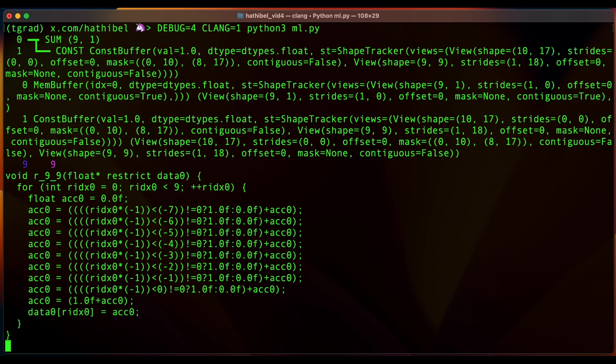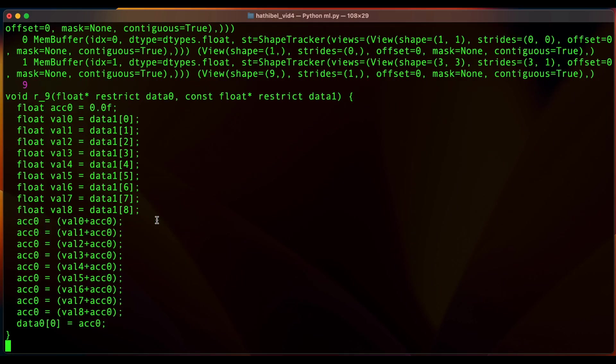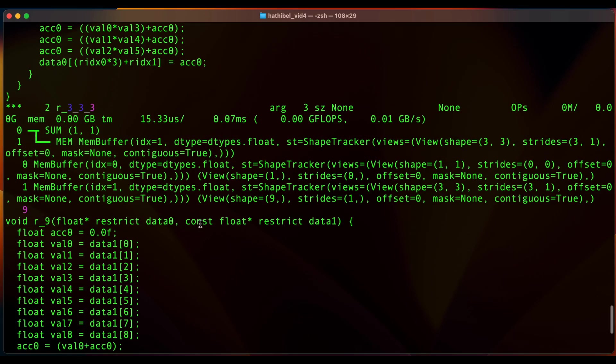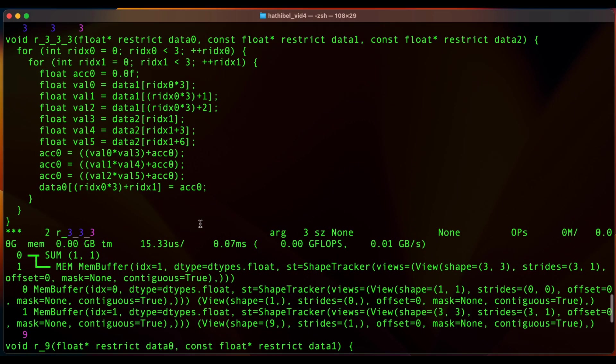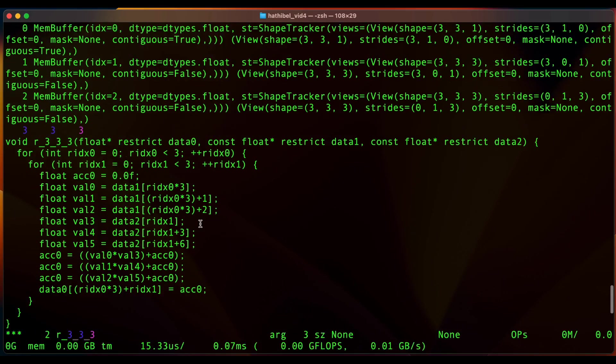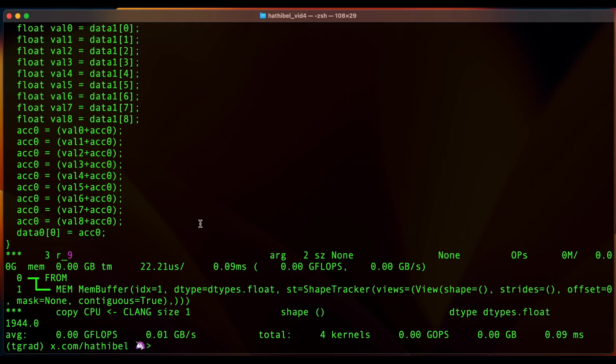So we don't have to be limited to Metal code just because I'm using Mac M1. I could add another variable called CPU and set that to 1 to generate regular CPU code. And this looks much simpler.